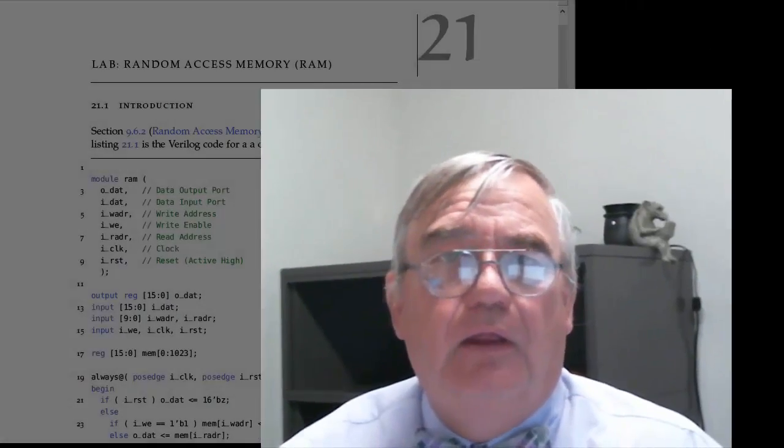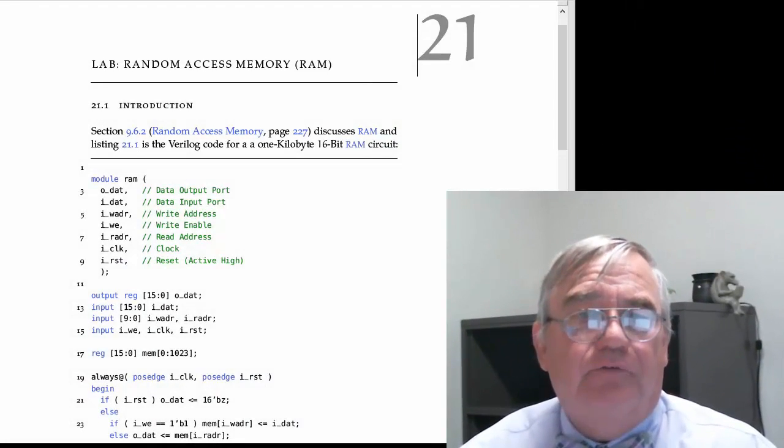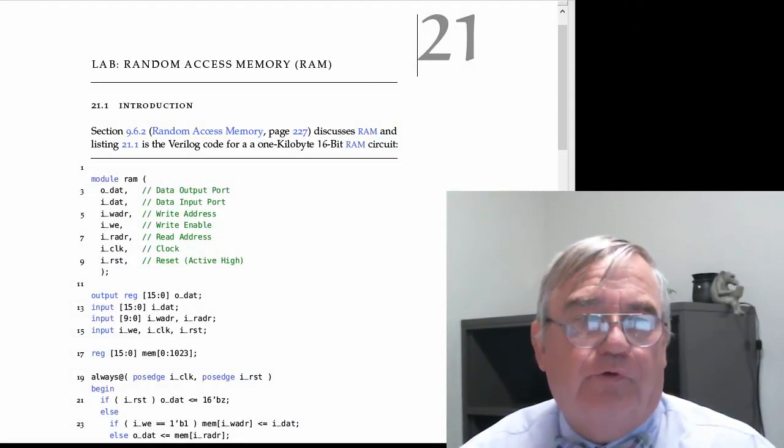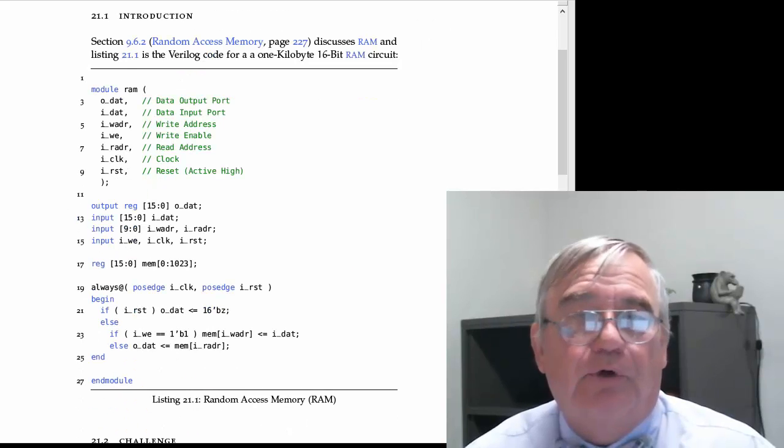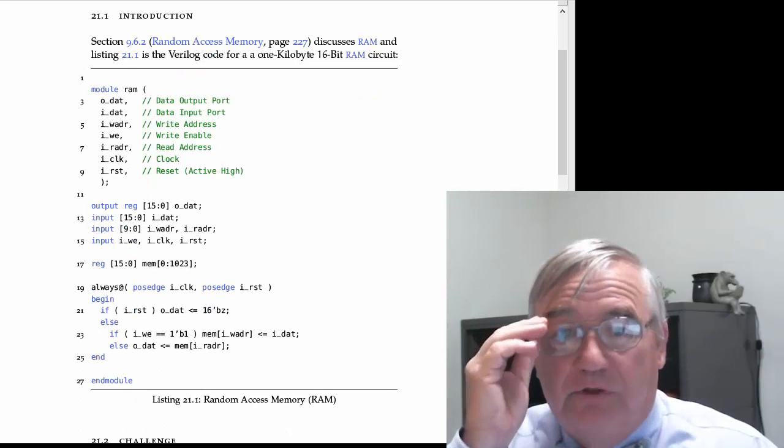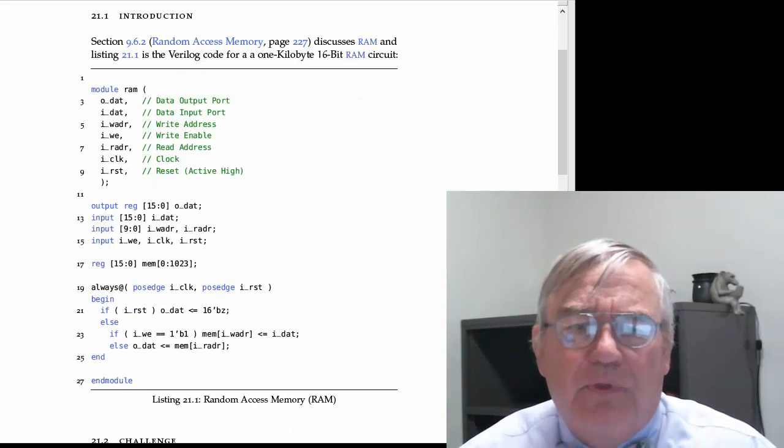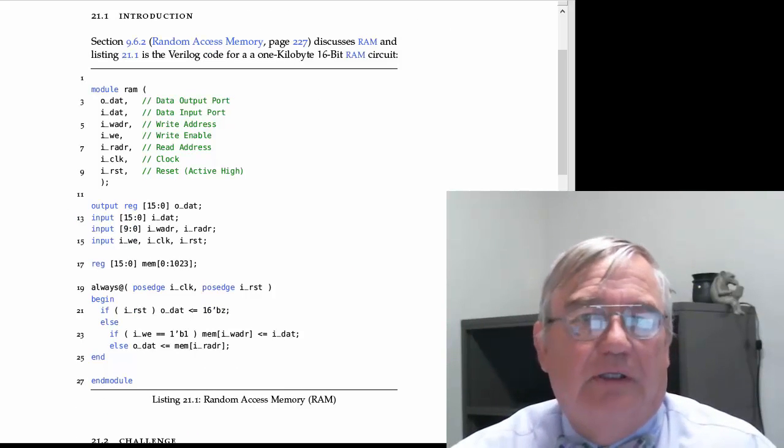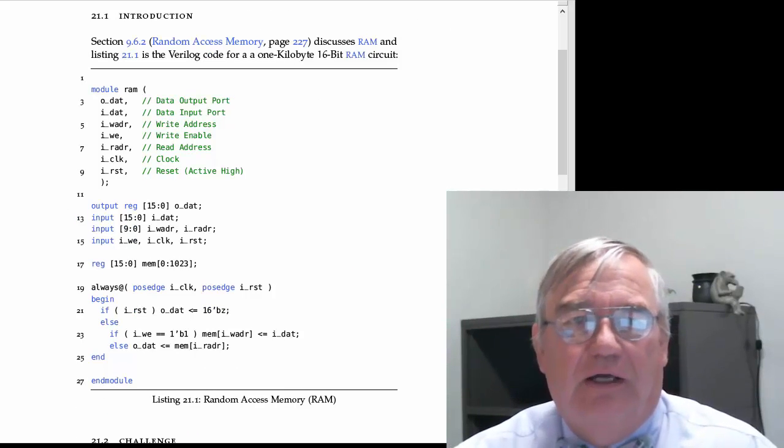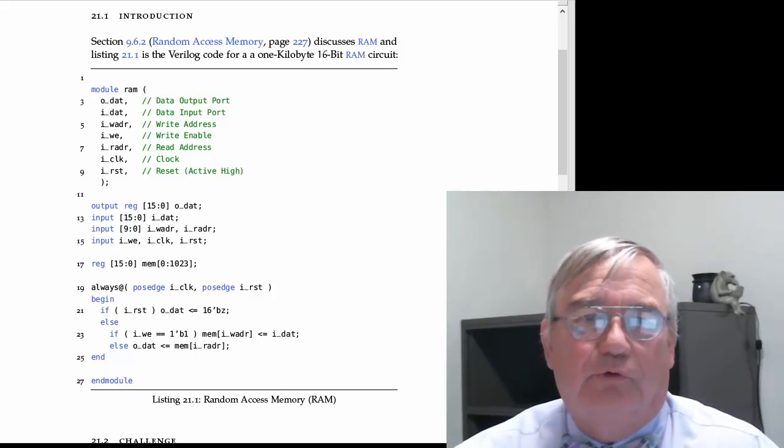Lab21 challenges you to build a 16-bit 1K memory and then a test bench to exercise that memory. The Verilog source file to build the RAM memory is given to you, and this is a simple little Verilog source.